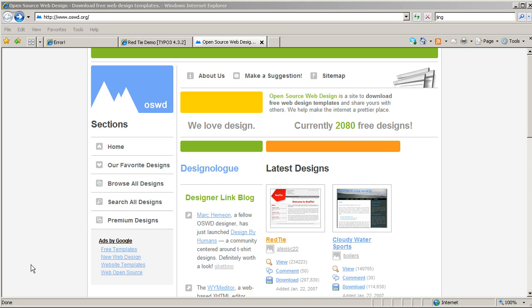Good afternoon, this is Simon Browning from See-Through Web, and in this TYPO3 demonstration video, I'm going to use TemplaVoila, the template mapping engine, to bring an HTML and CSS design into the content management system, into TYPO3.